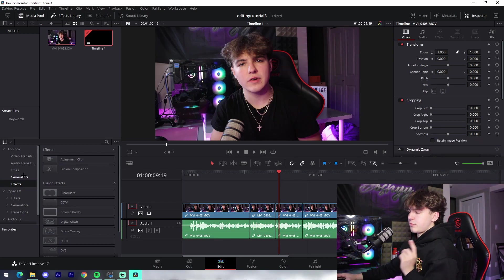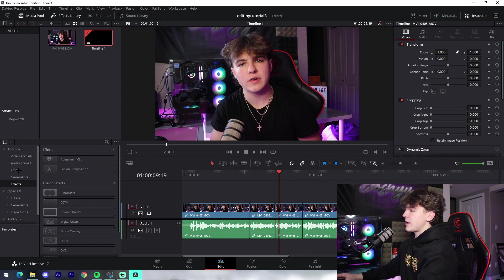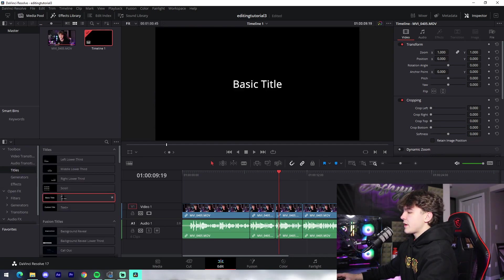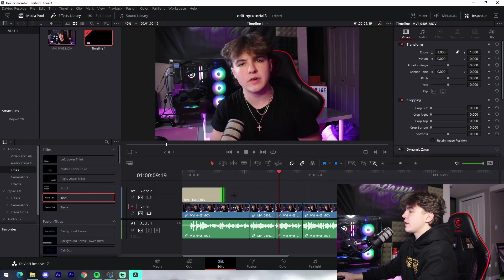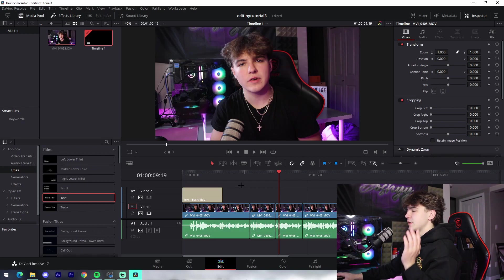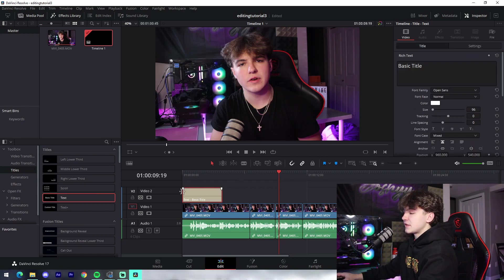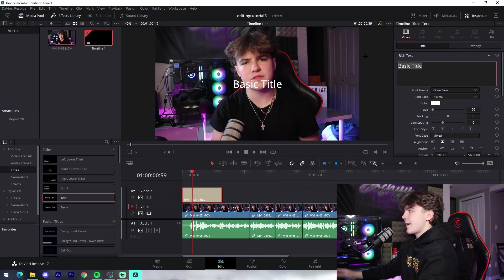So I'm going to be covering three main things inside of the Effects Library right here. I'm going to be covering the text feature, and I'm going to be covering adjustment layers, and then I'm going to be covering transitions.